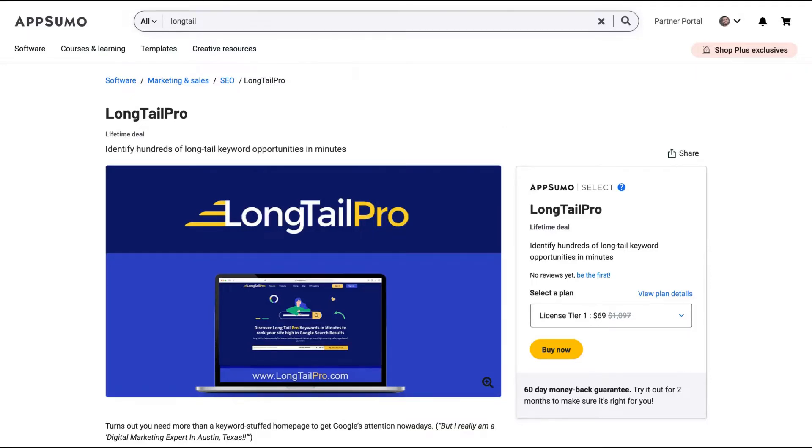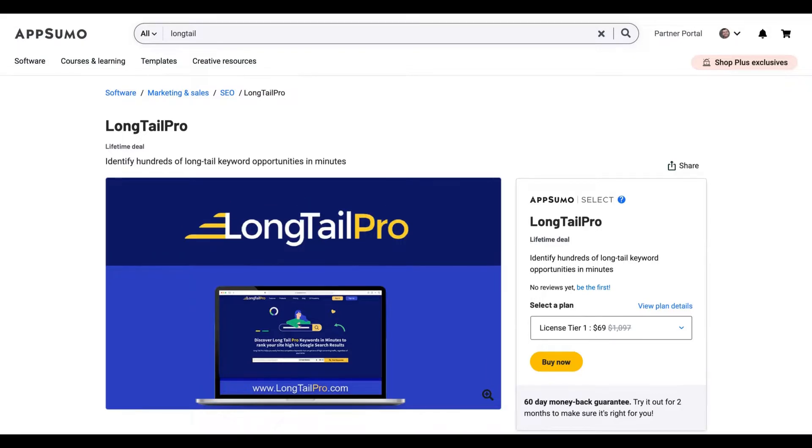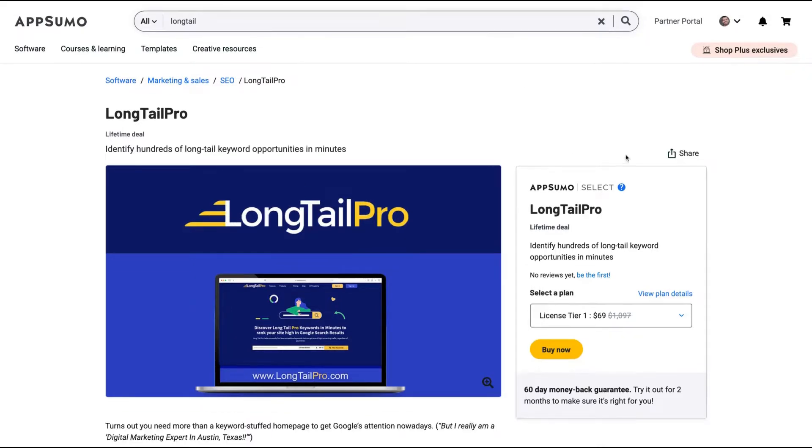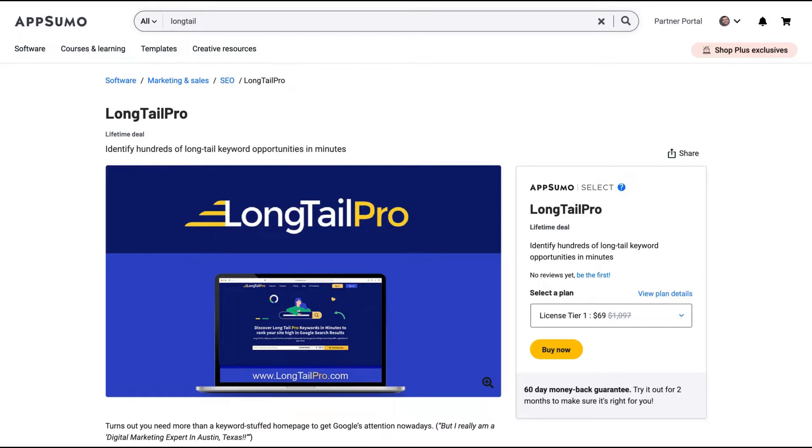Analyzing LongTailPro, a tool that just came on AppSumo. It's established, it's a well-known SEO tool, and the idea here is to help you identify hundreds of long tail keyword opportunities in minutes.